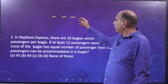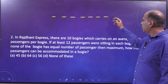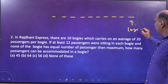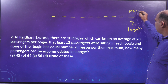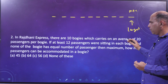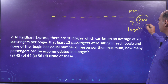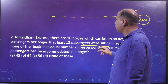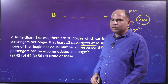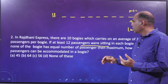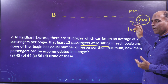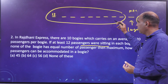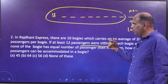The thought process here: you have 10 bogeys with a total of 200 passengers — that is fixed. To maximize the bogey with the largest number of passengers, you must minimize all the others. Given the total is fixed, minimizing the others automatically maximizes the one you are targeting.